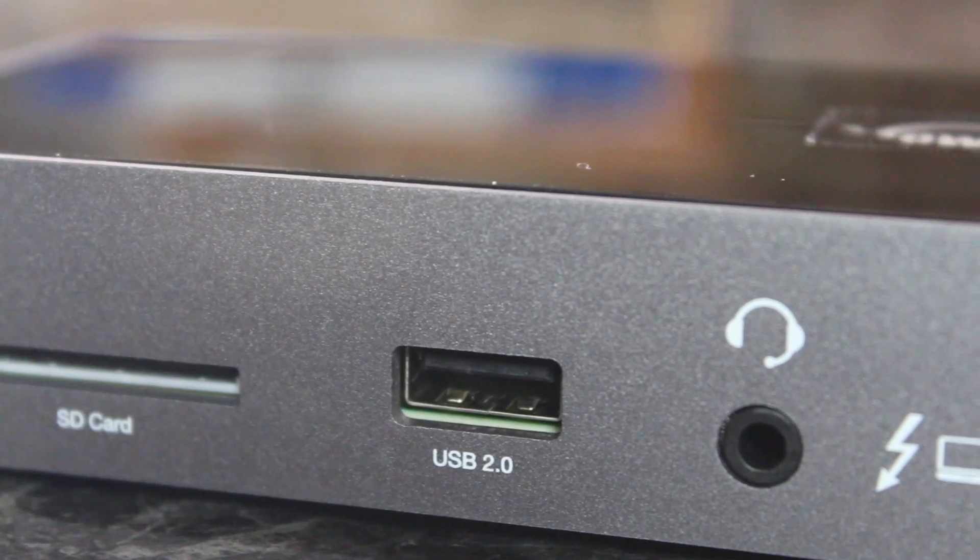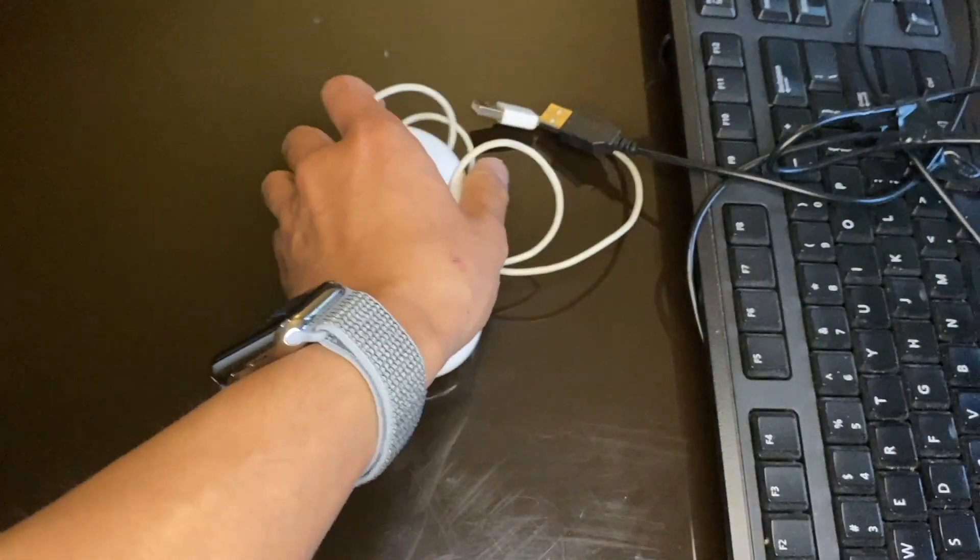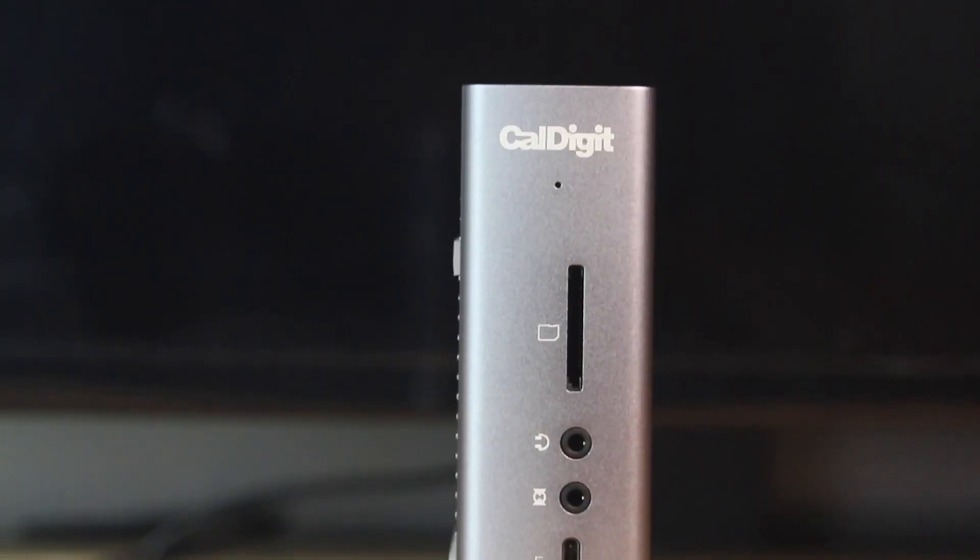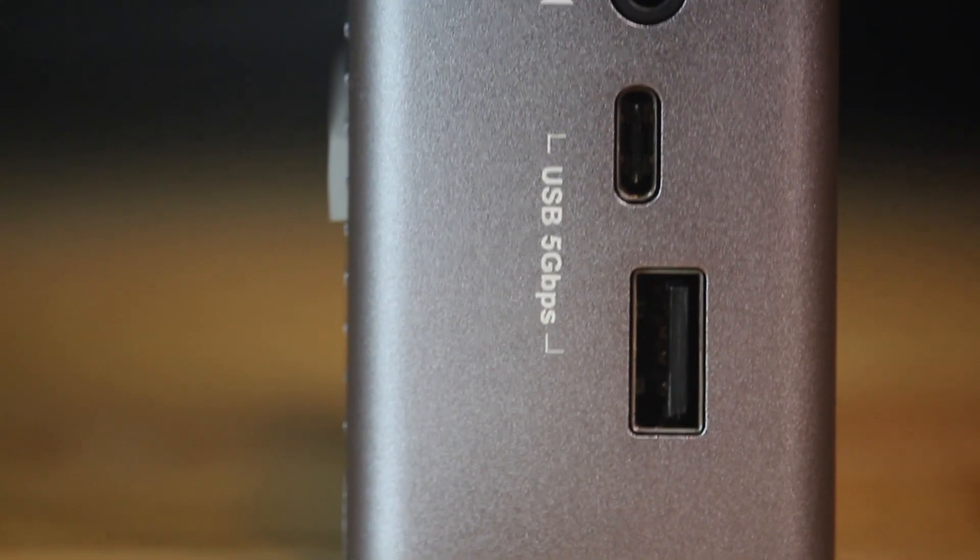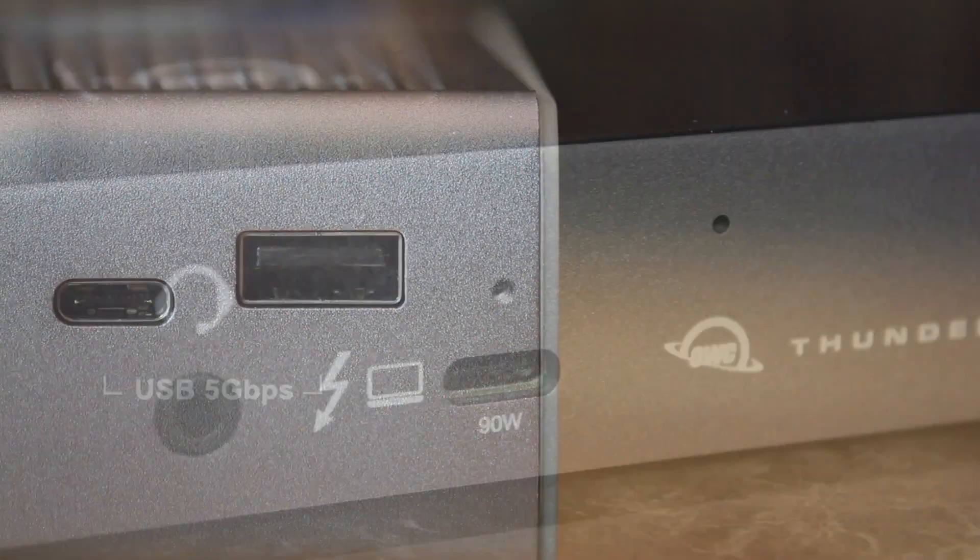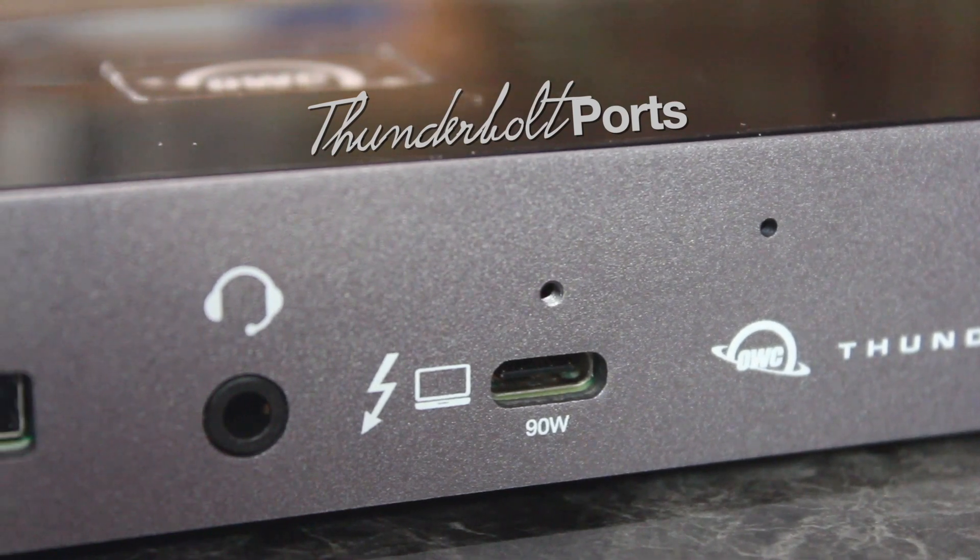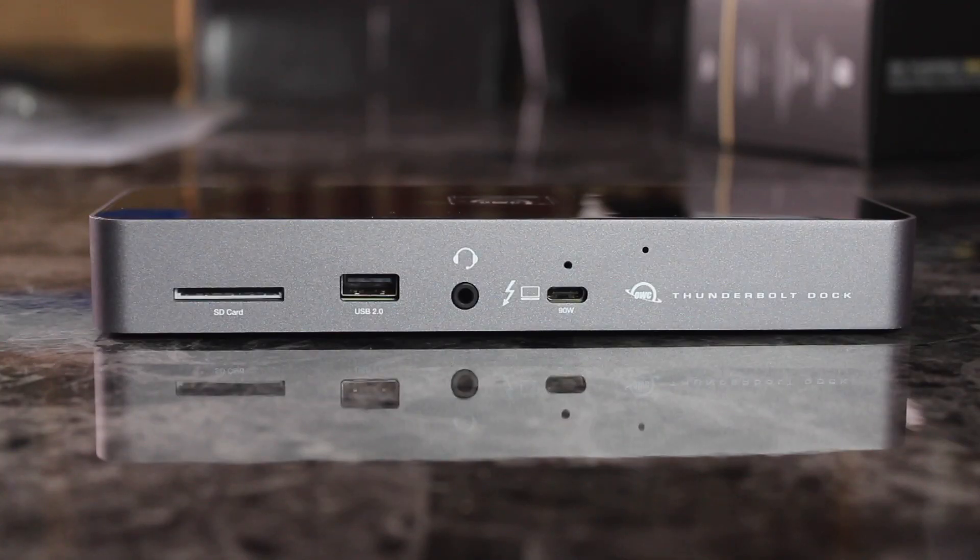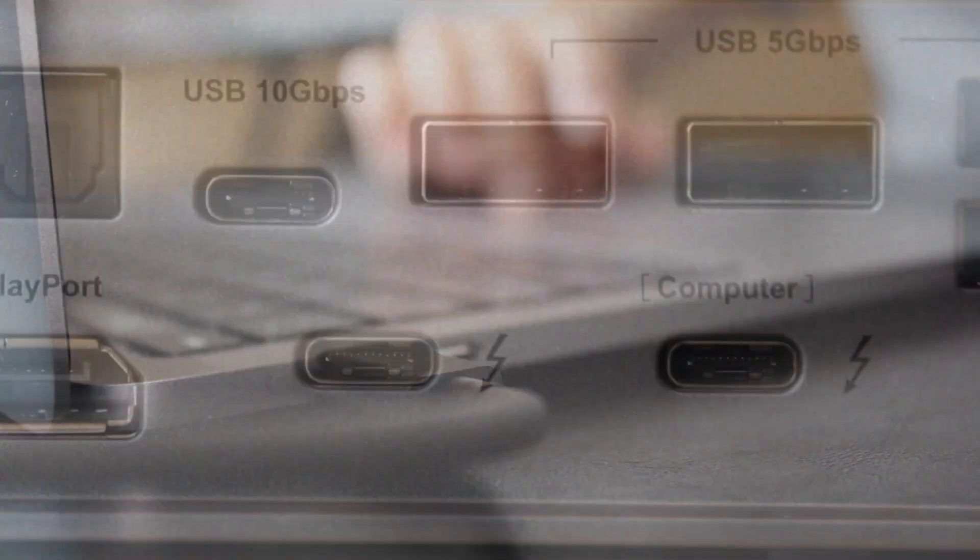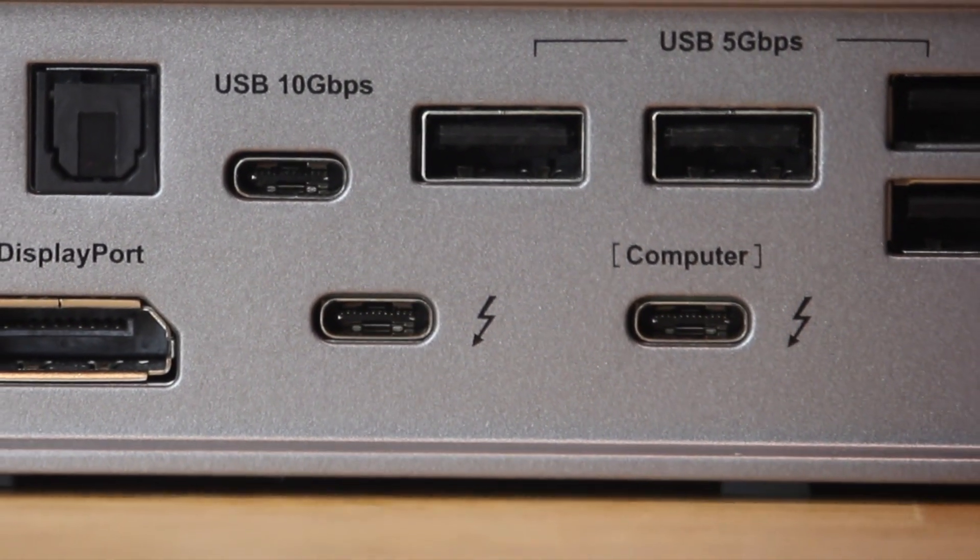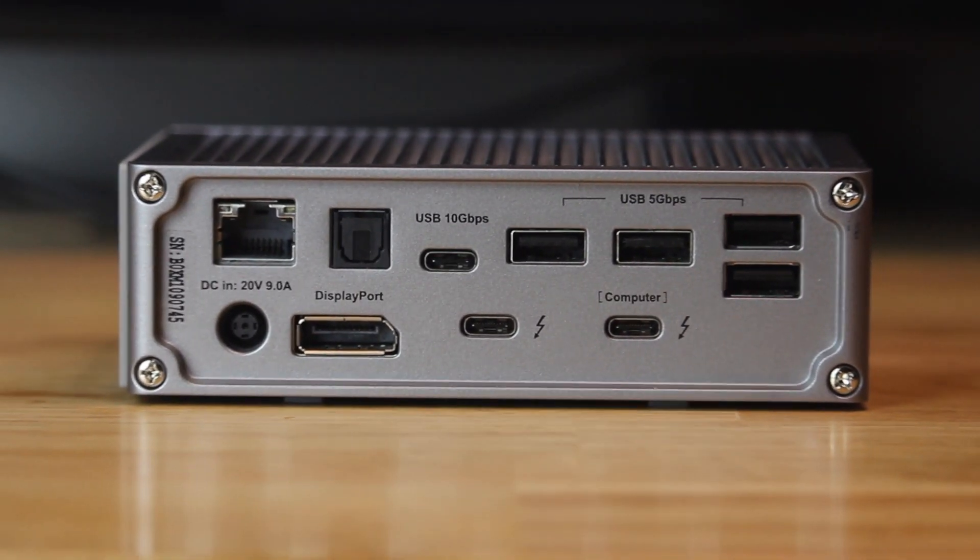OWC has an extra USB 2 at 480Mbps in front, while CalDigit has a faster USB A and C at 5Gbps. That Thunderbolt port on the front of OWC's dock is only for connecting and charging your computer, while CalDigit's is in the back, blending in with the other ones, which is actually a cleaner look.